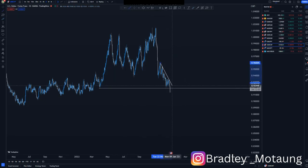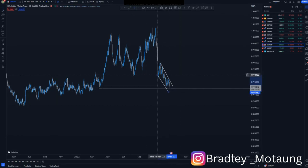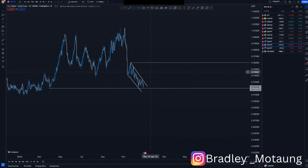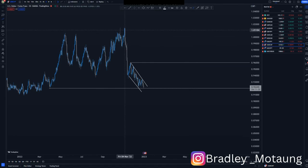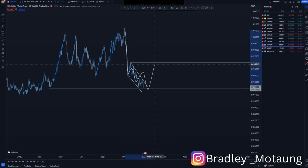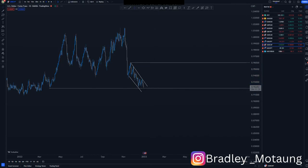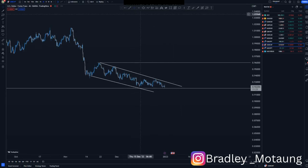We have the overall descending channel, and using market nature you can see this is a corrective move to the downside. When it's corrective at a higher value area, you can expect a clear push to the upside. We can have a clear push down here, and this could be the larger corrective move. So we can take short-term buys from here to here on the 90% rule. Let's switch to the four-hour chart.